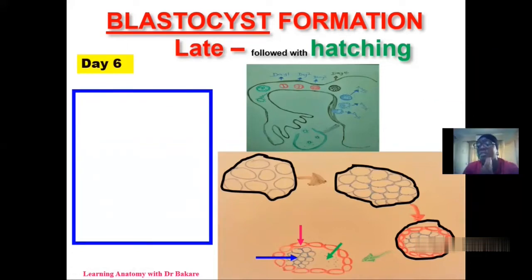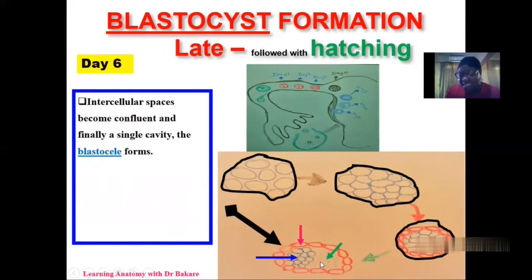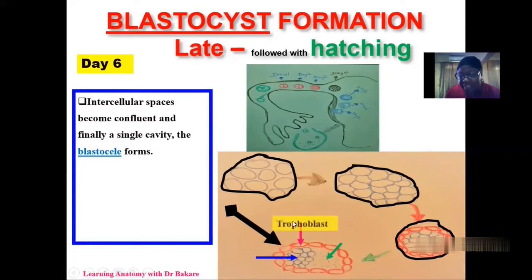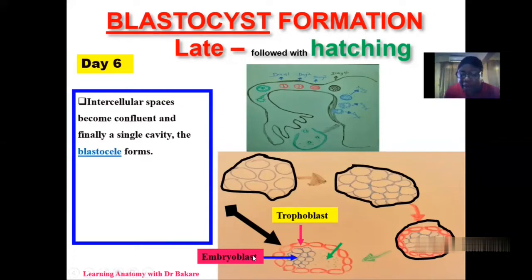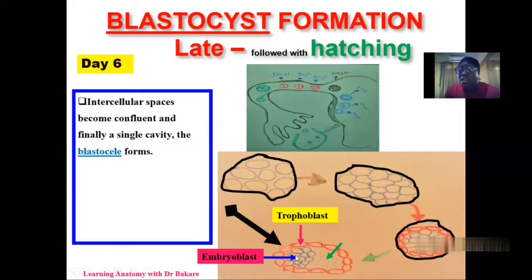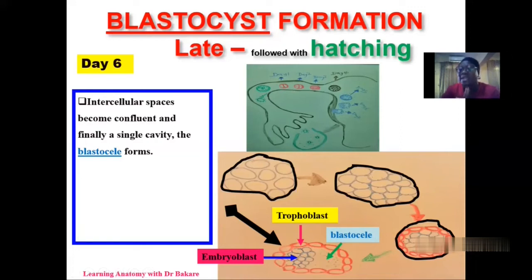The final configuration of the mature blastocyst shows a fluid-filled cavity with the inner cell mass pushed to one end. The outer cell mass, highlighted in red, is now referred to as the trophoblast, while the inner cell mass pushed to one end is referred to as the embryoblast. The trophoblast will form the fetal membrane — the membrane that covers the fetus — while the embryoblast will form the entire structure of the human body: the head, neck, limbs, and all body structures. This structure must be achieved before implantation can occur.